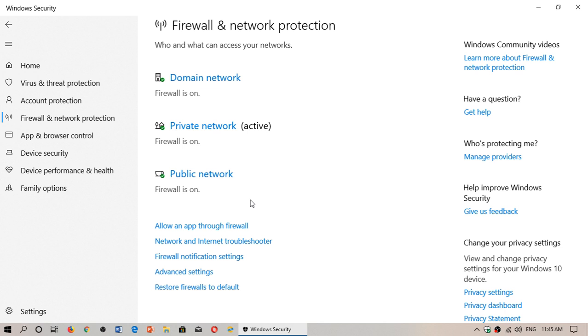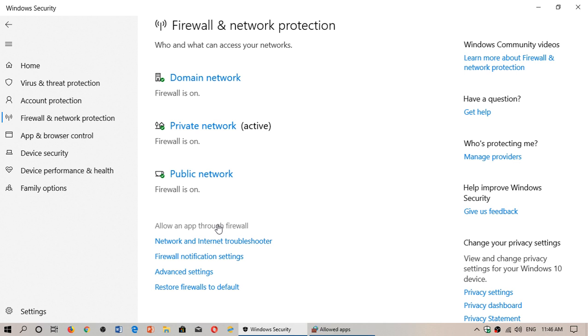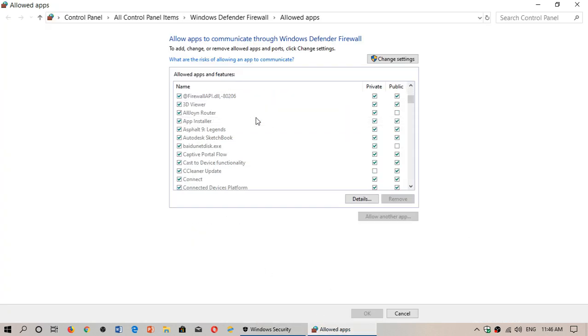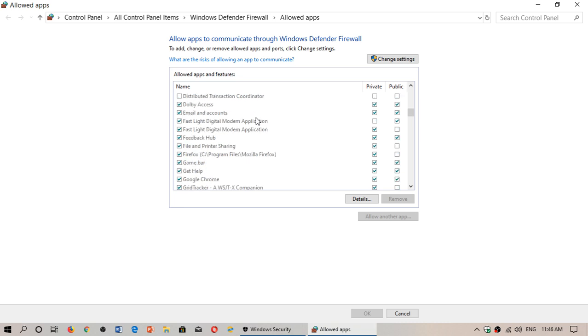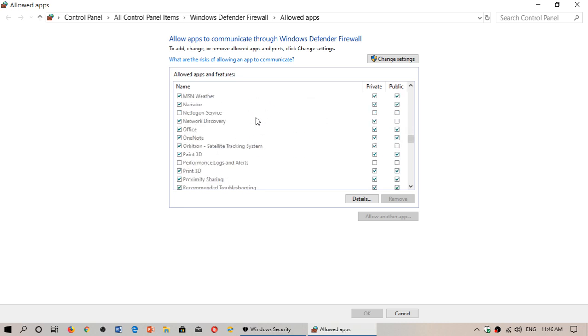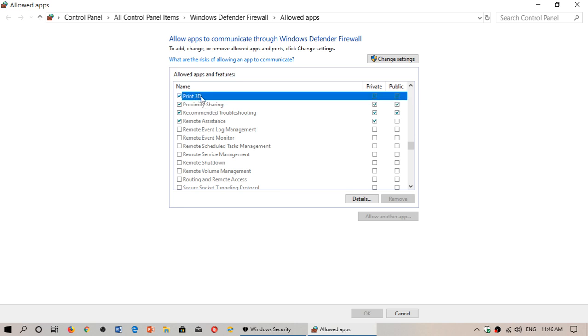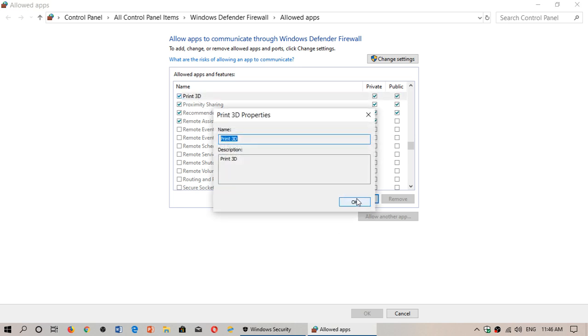There are other options in firewall and network protection. One is allow an app through firewall. When you click here, it brings you to the firewall settings and gives you the list of apps on your PC and everything that has either public or private access. When you click a software and click details, you'll have a little more of the properties, though it doesn't show a lot.